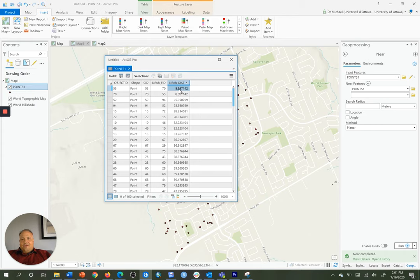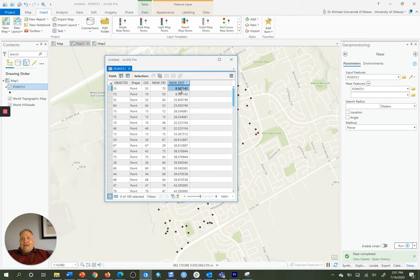So in order to ensure that when we encode these points to a raster version of the points, that no two points will ever fall in the same cell and be represented as a single cell, we need to divide that number by 3.